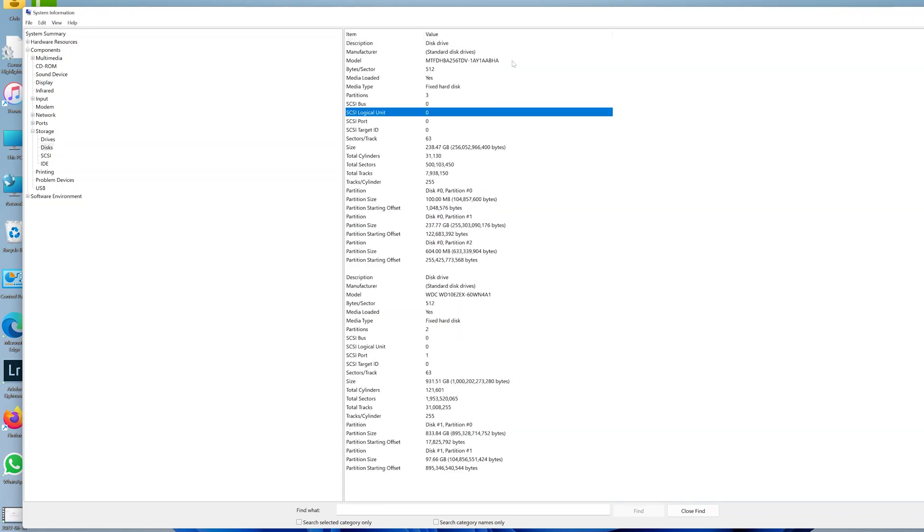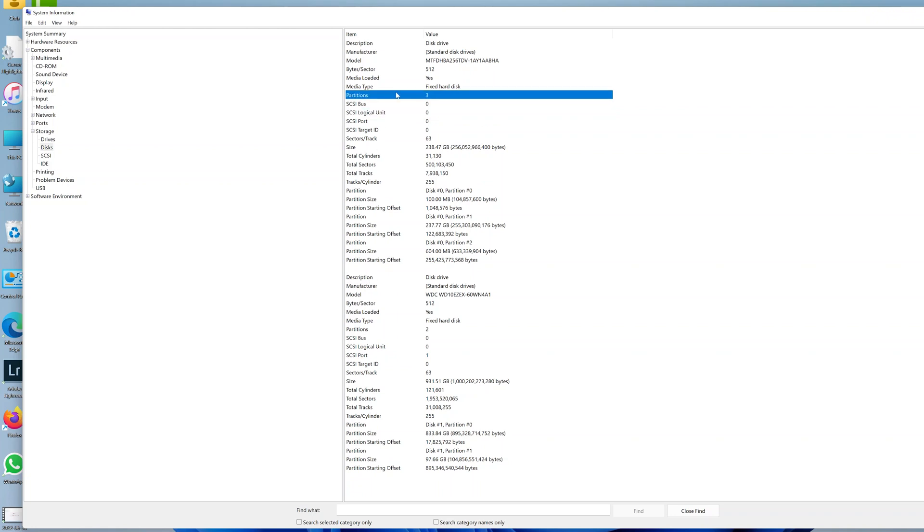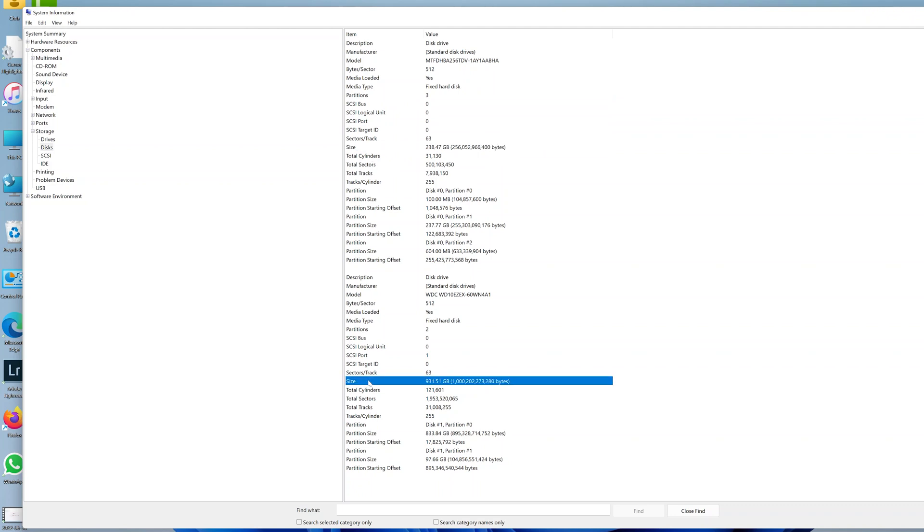This will give you detailed information about all the storage on your computer. Currently, the information is divided into two, because I have an SSD and a hard disk. This is information of the SSD - I can see the size, the maximum capacity, and also the maximum size of my hard disk.